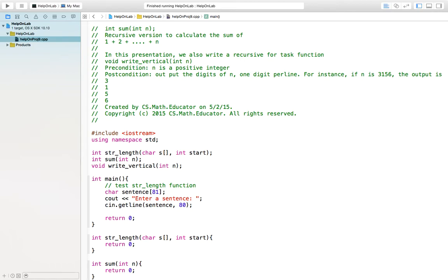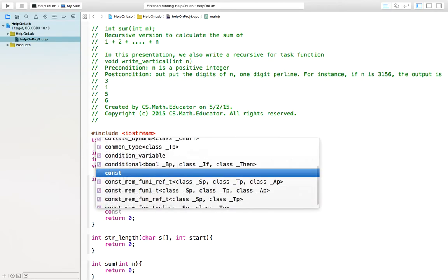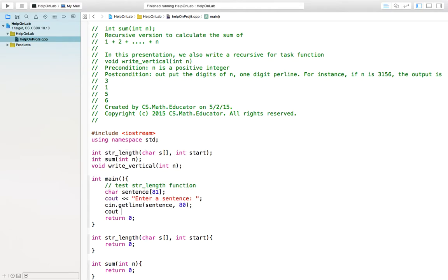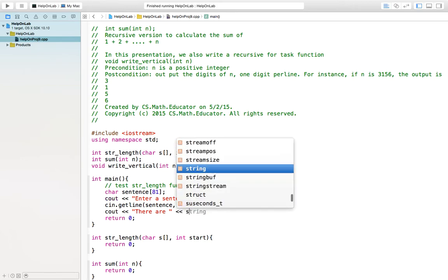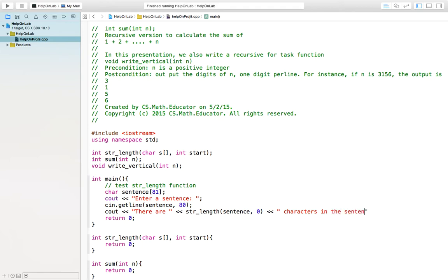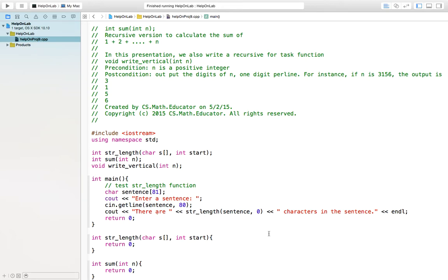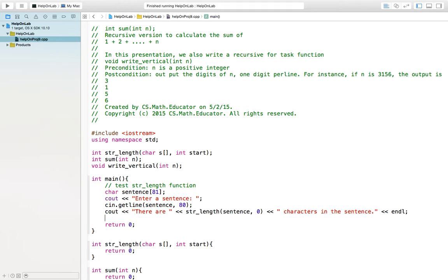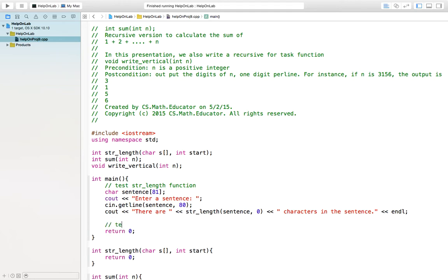Then I call the function. For example, cout, there are str_length(sentence, 0) characters in the sentence. Now, I actually can write the test code first before I even implement this function. Of course, I will leave the part how to test the sum function to you.